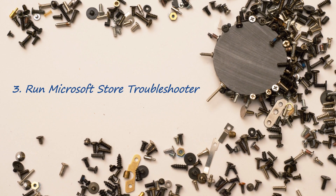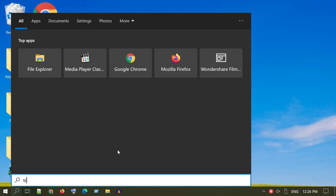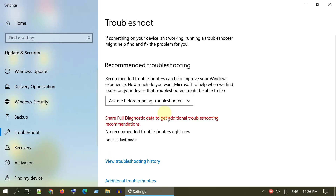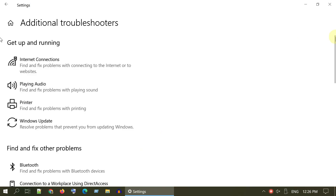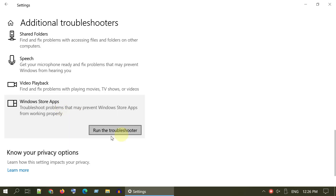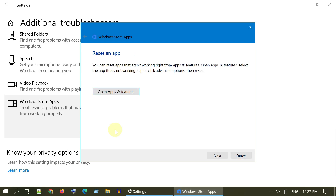Solution 3: Run the Microsoft Store Troubleshooter. Search and open Troubleshoot Settings. Select Additional Troubleshooters, scroll down and select Windows Store Apps, then click to run the troubleshooter. Follow the on-screen instructions to complete the rest of the process.